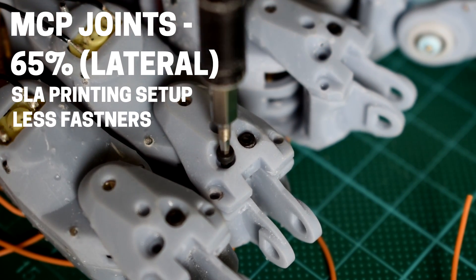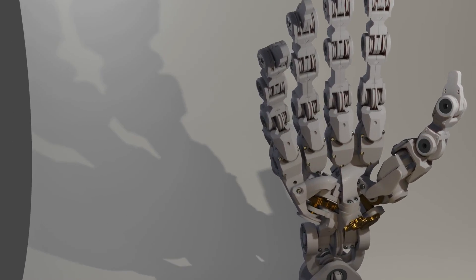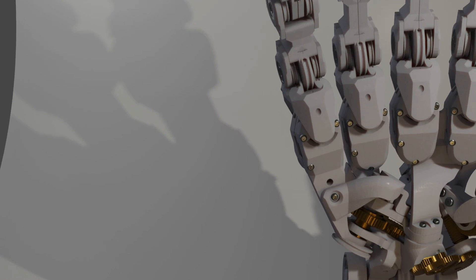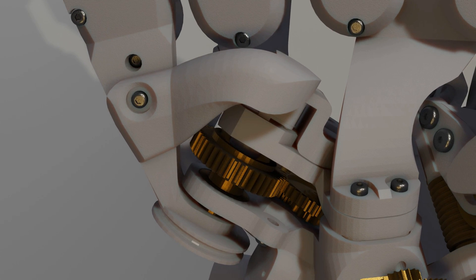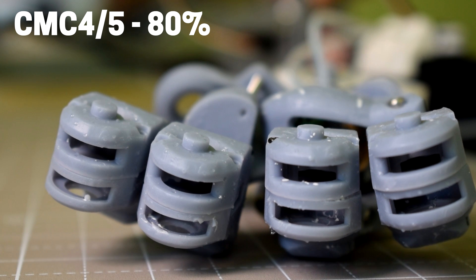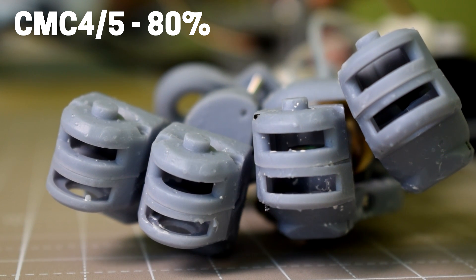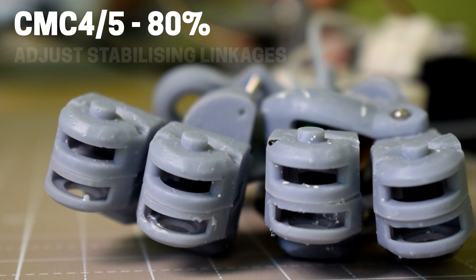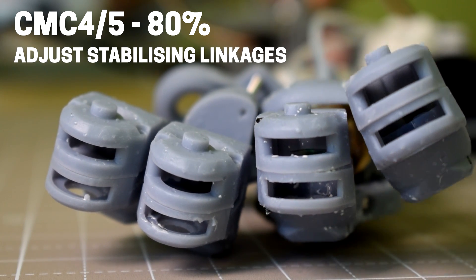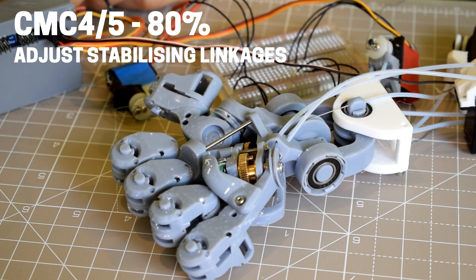As for the fourth and fifth CMC joints, which is the flexion of the palm, I would say it's about 80% working and the gear train appears to work fine. I'm just a little bit unhappy about some of the stabilizing linkages—they just need to be a little bit more secure, so they might need some minor adjustments.